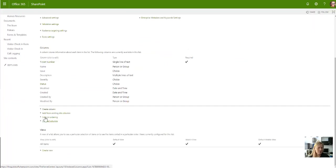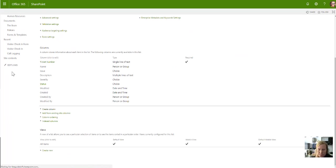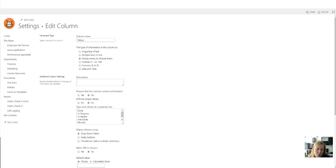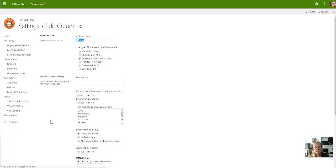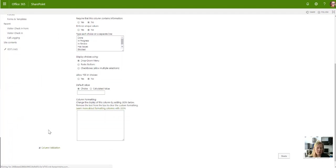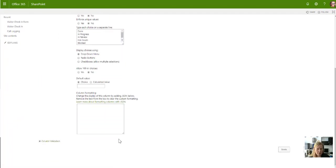I'm going to go to the status column, and in the status column I can use a text format called JSON to change the way the text or column appears. This is where you would do it: column formatting, so change the display of the column by adding JSON below.